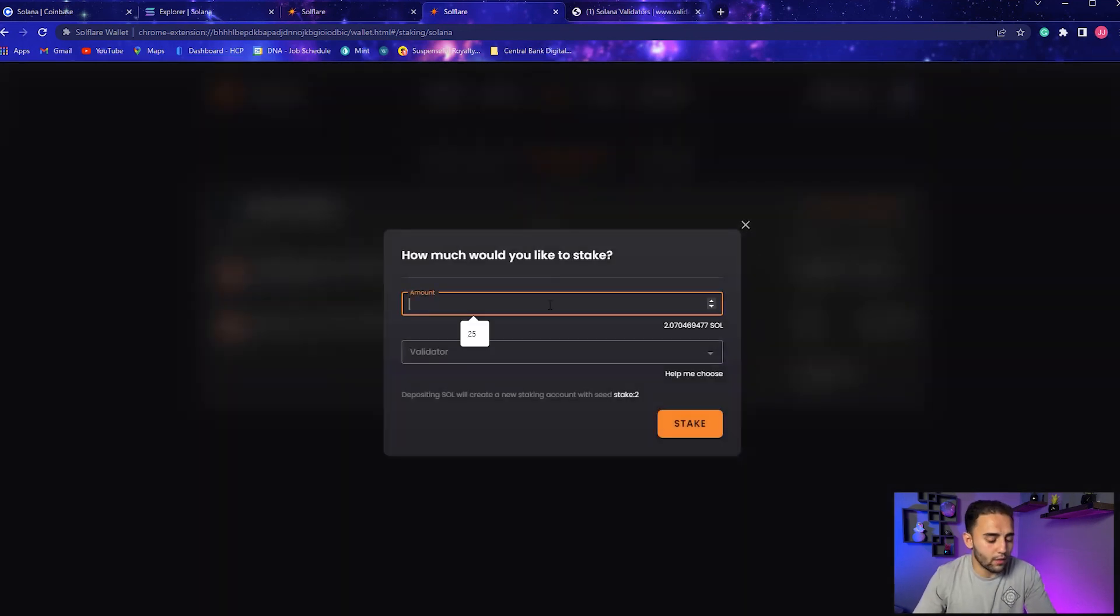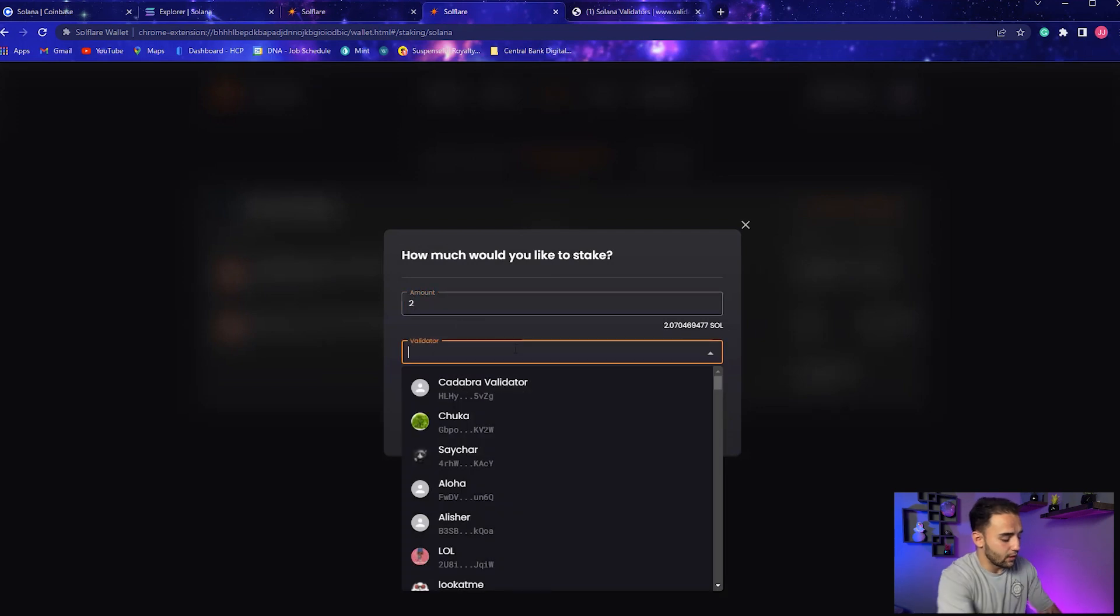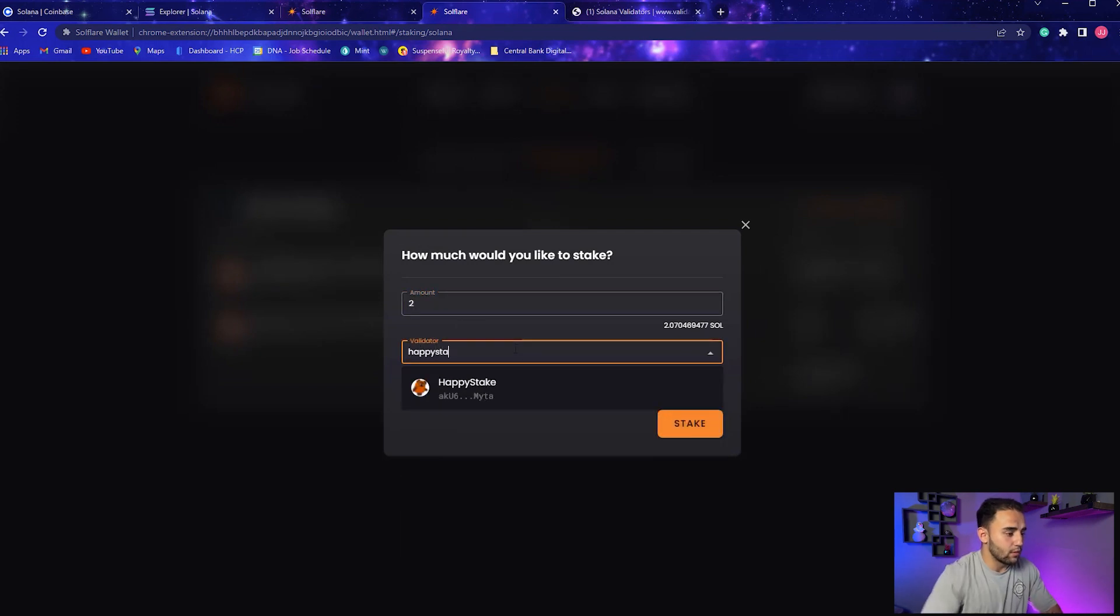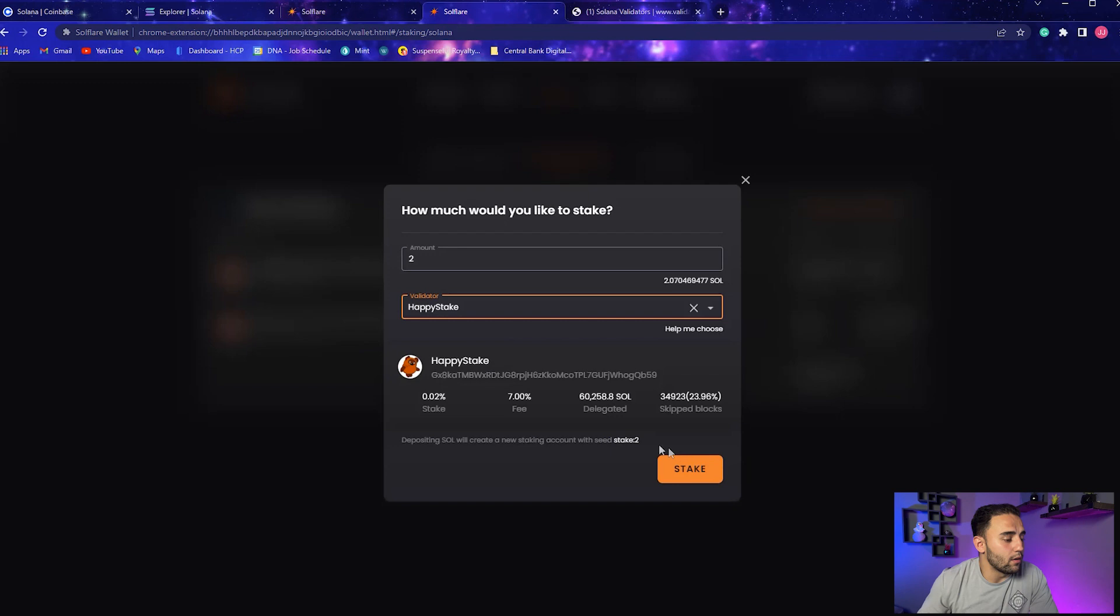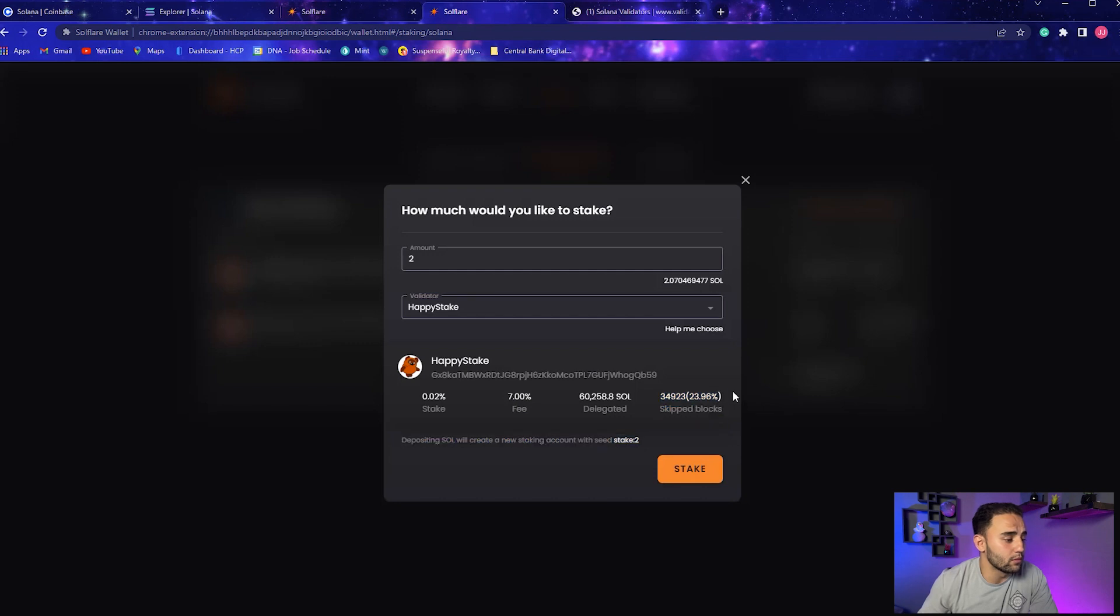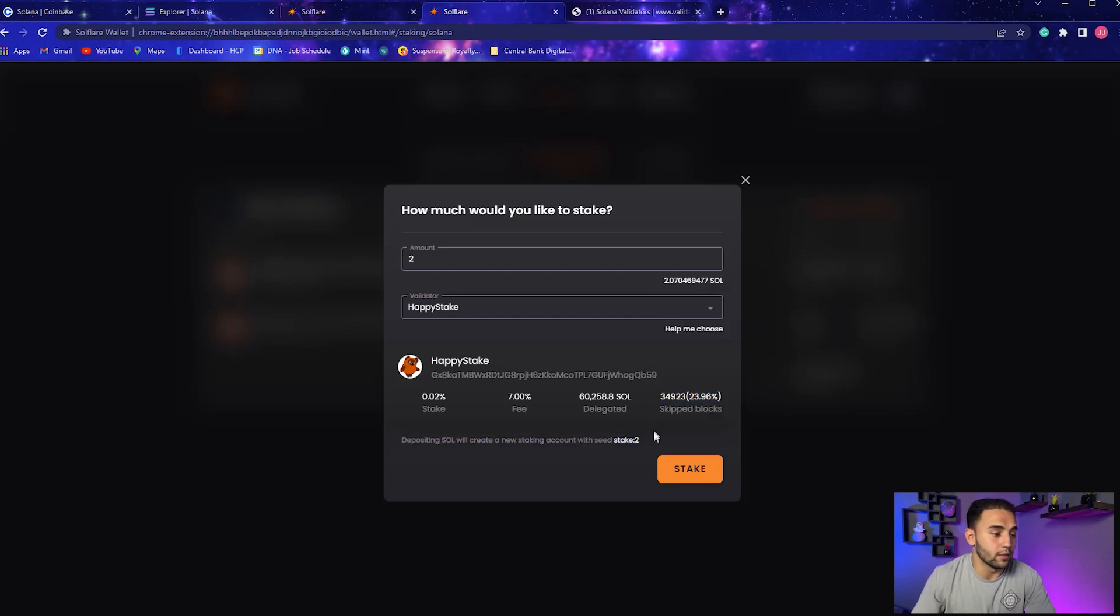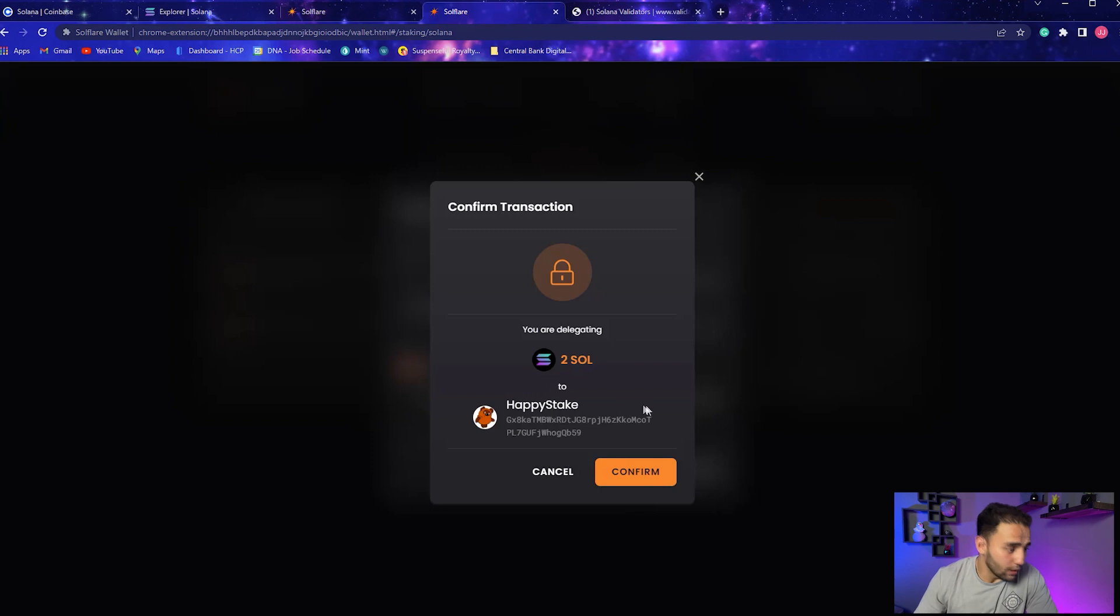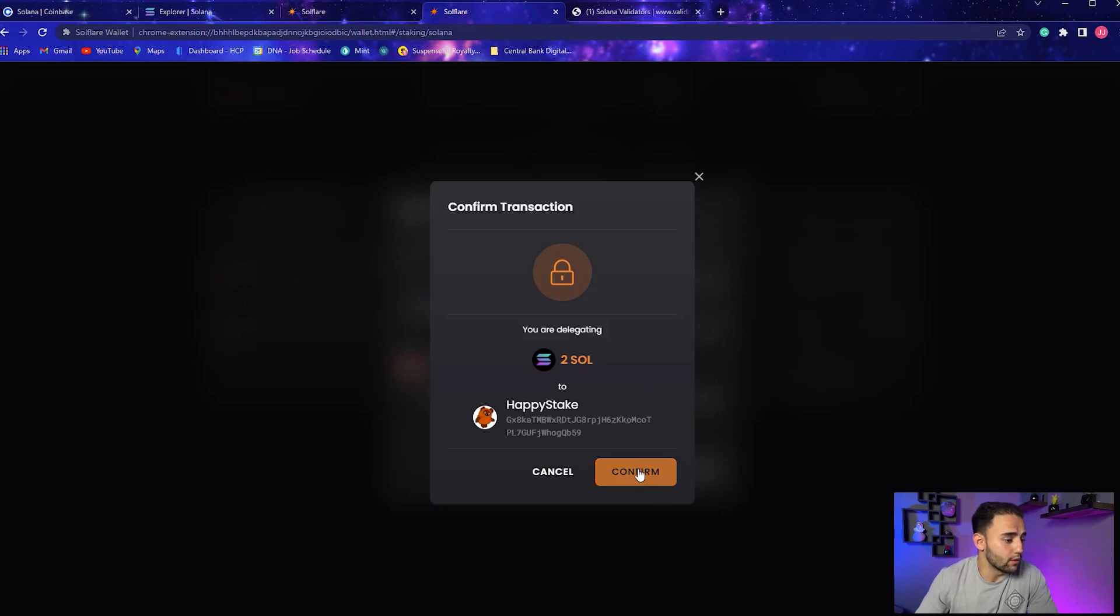So let's go to Create Account. Go to Amount again, go to two, go to Validator. I'll just type in Happy Stake. And all you got to do is go to Stake. So he charges a 7% fee - not too bad. It'll confirm your transaction. It'll say you are delegating 2 SOL to Happy Stake. Just click Confirm.